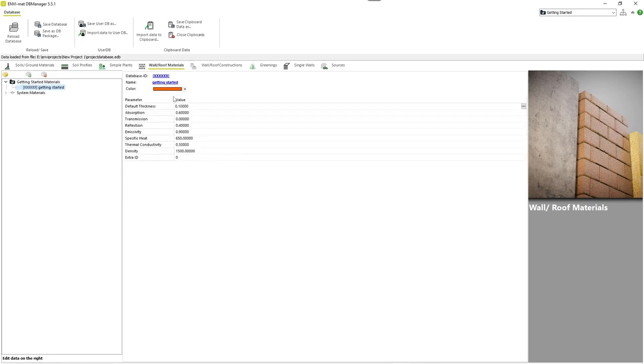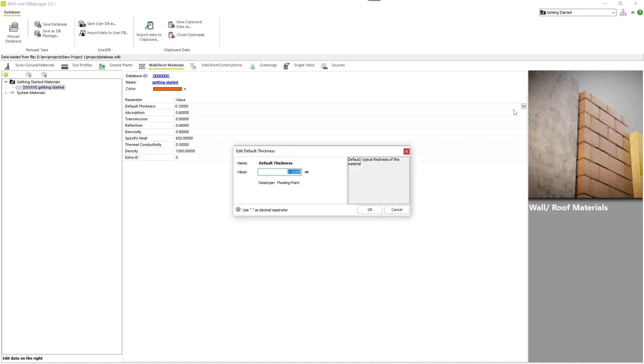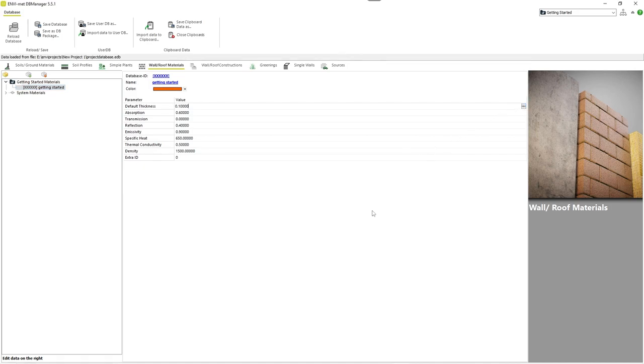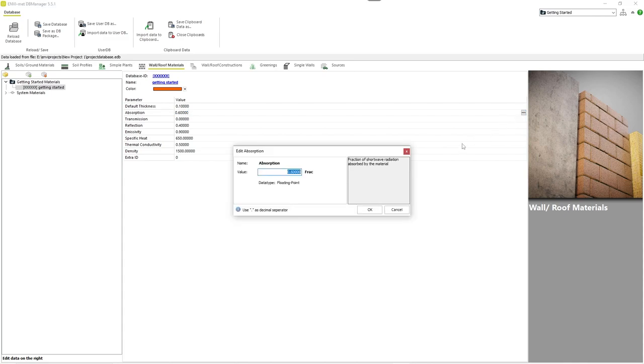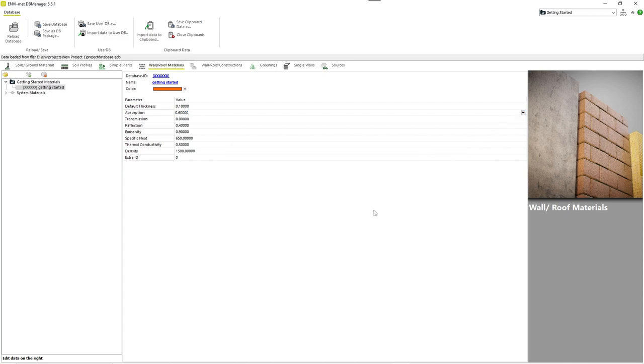Afterwards, you can edit the other attributes of this element. By clicking on the three dots on the right, some further information about the individual parameters, like their unit or a short description are given. After we have created our new material, we can now use it to define a new type of wall and roof construction.